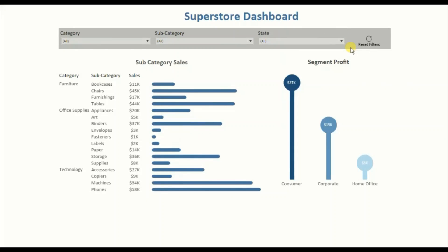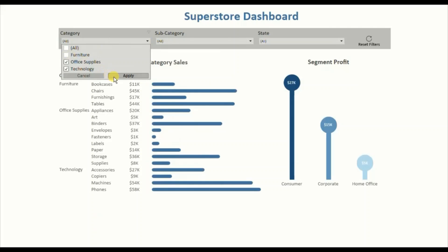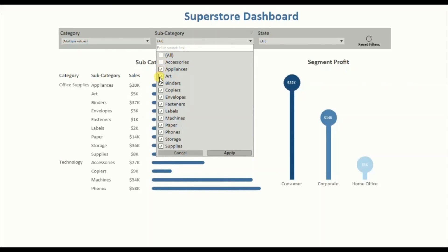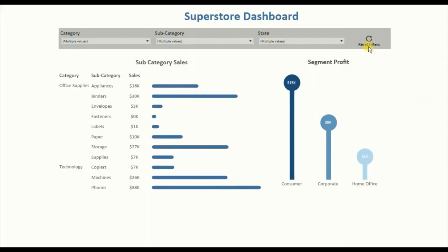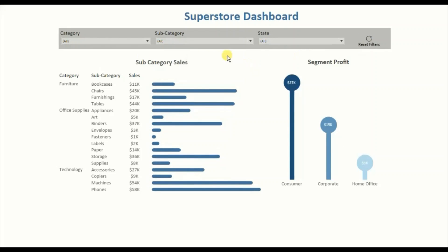A workaround here is that I have created this Reset Filters button, and with a single button click we will be able to reset all these filters. Let me put some filters again — deselect Furniture, deselect Accessories and Art in subcategory, click Apply, then from State deselect a few states, click Apply. Now when I click on this reset filters button, all the filters will reset and the views will also reset to the default state, instead of going to each filter individually.